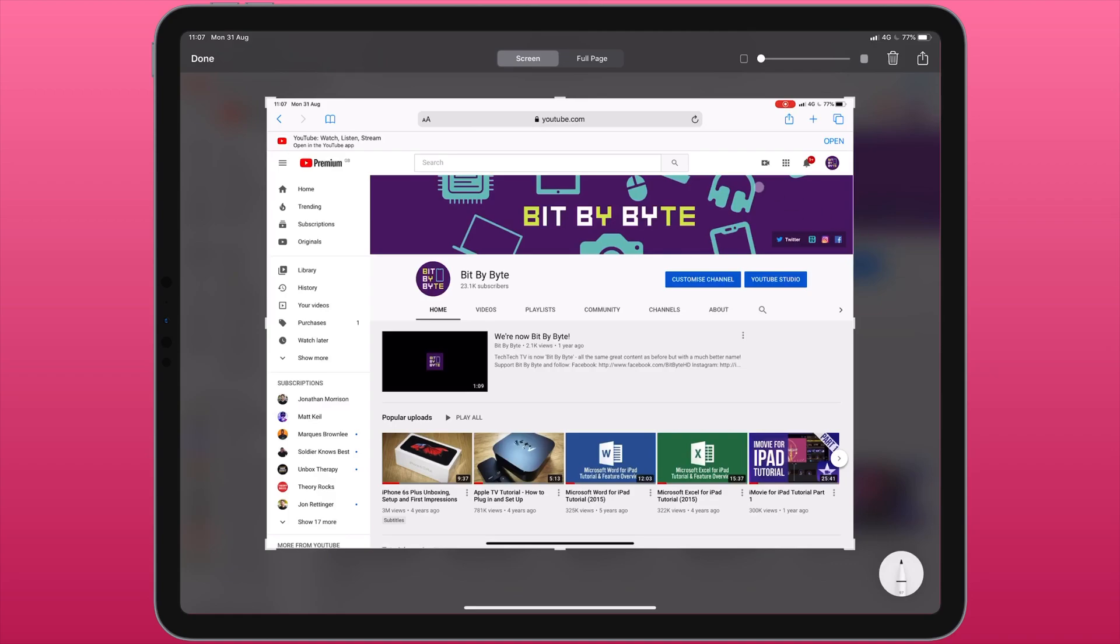So now that I have this screenshot here, if we have a look at the top we can see screen or full page. At the moment it's selected to screen so that's just taking a screenshot of what was on the screen at the time.